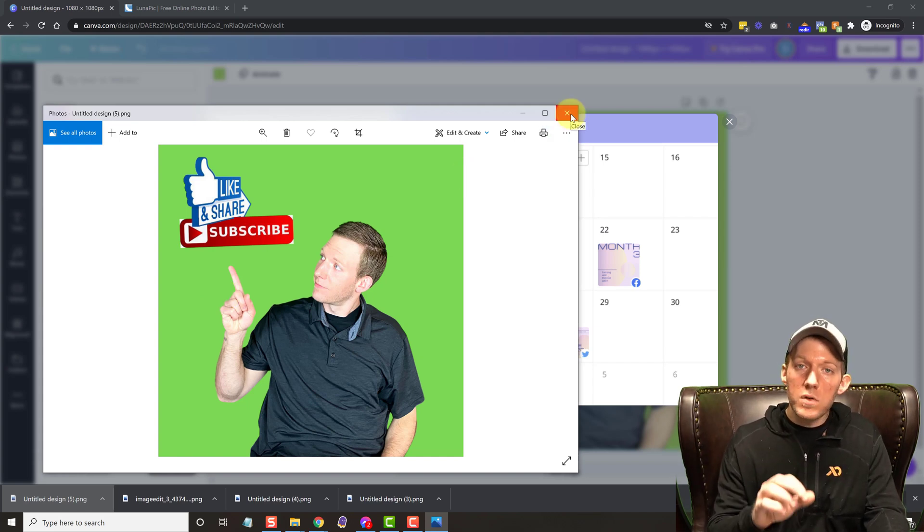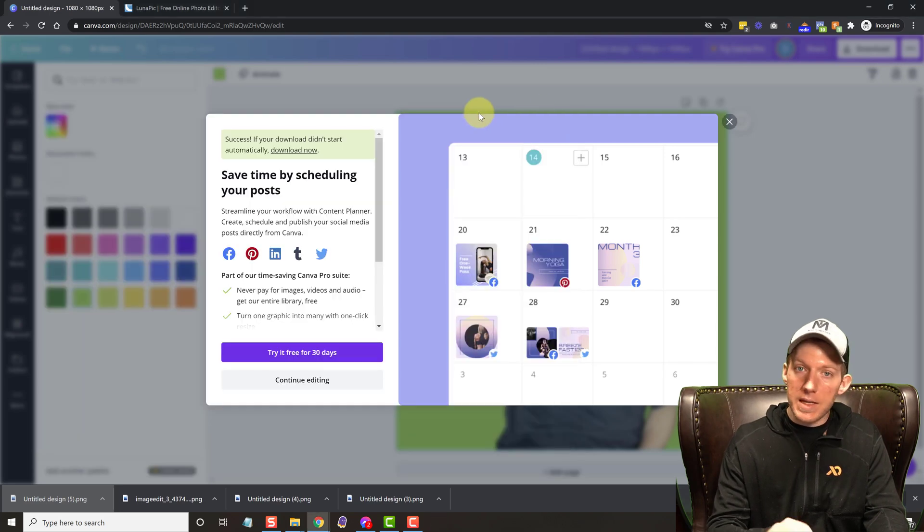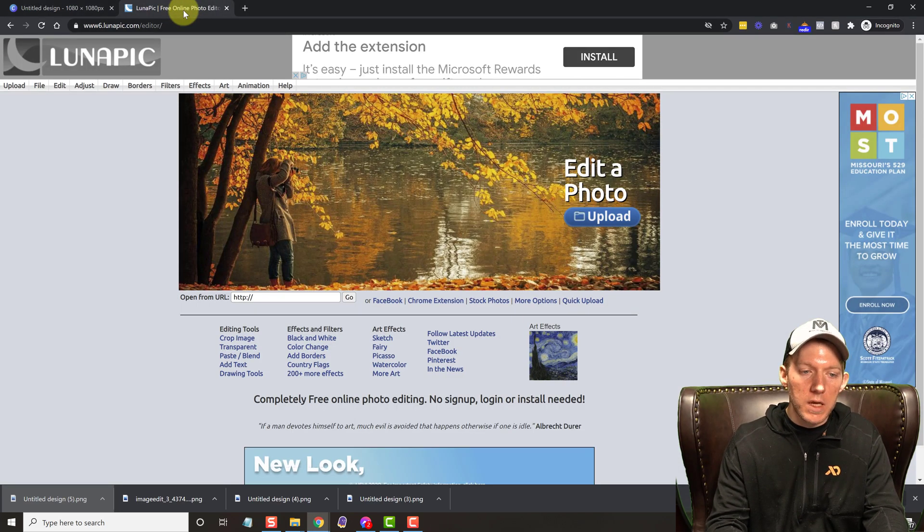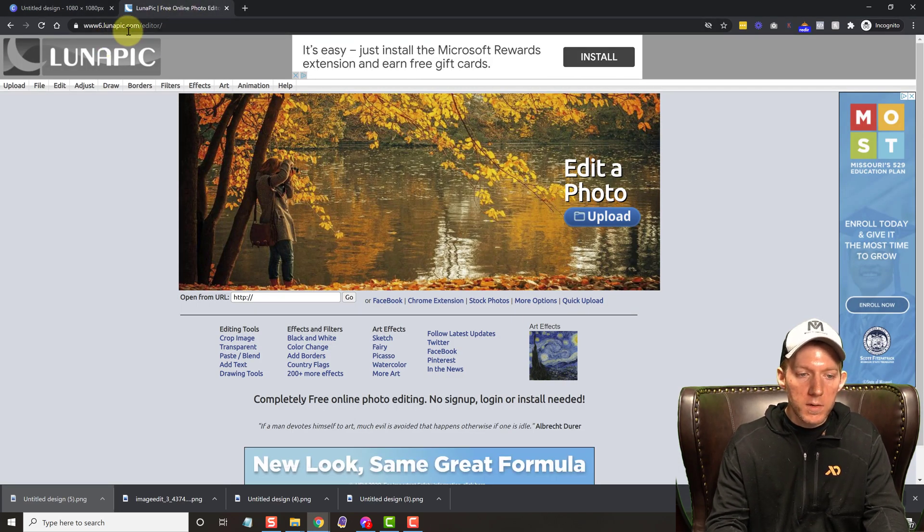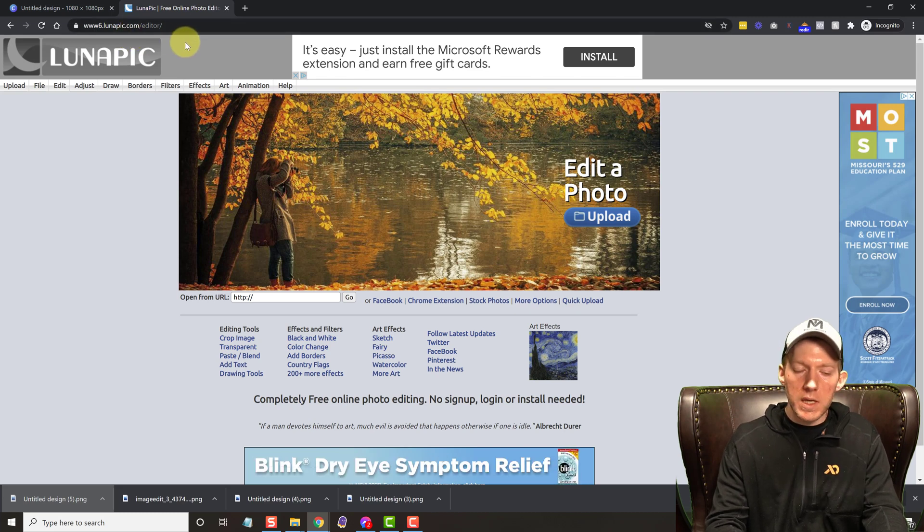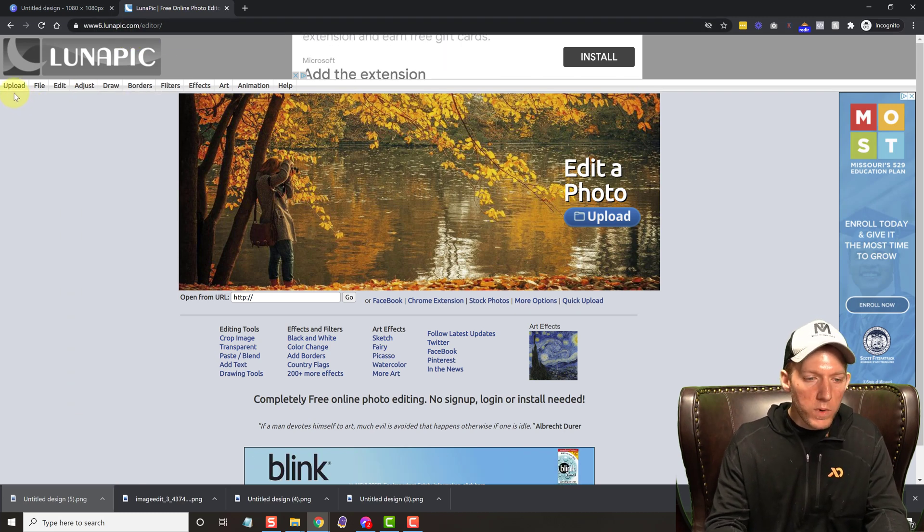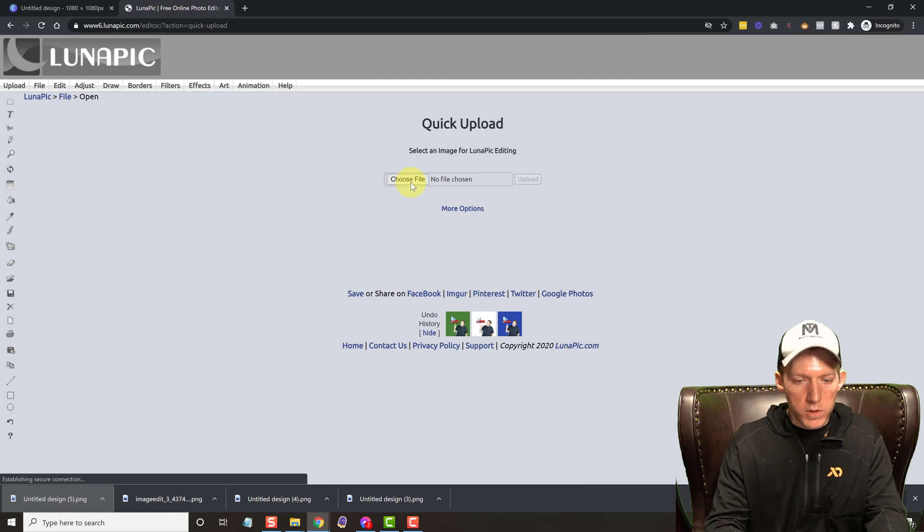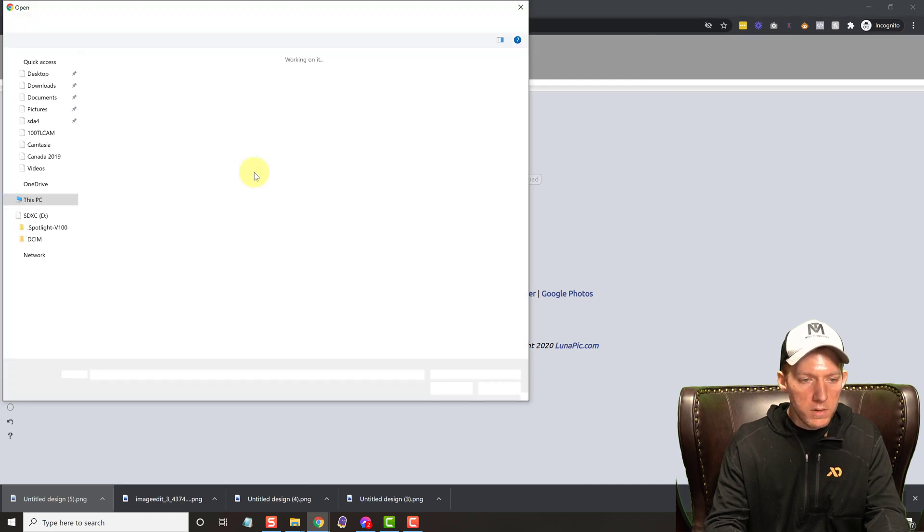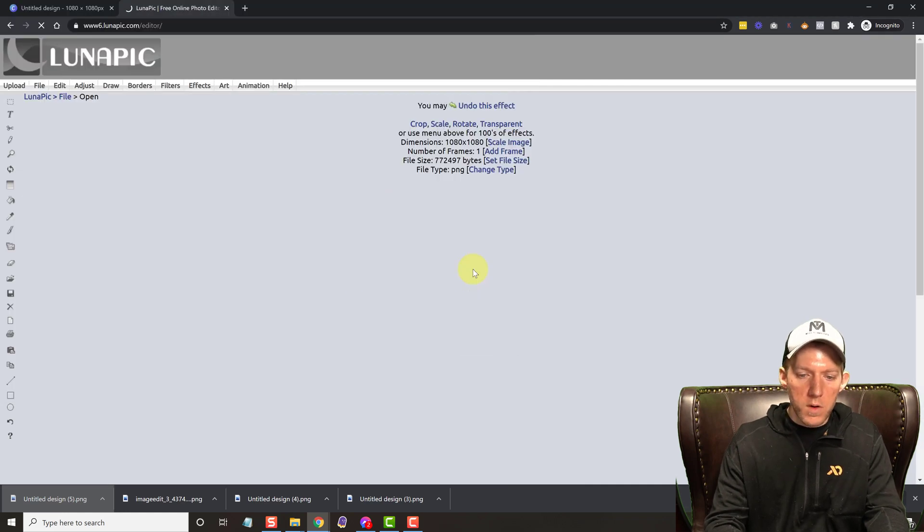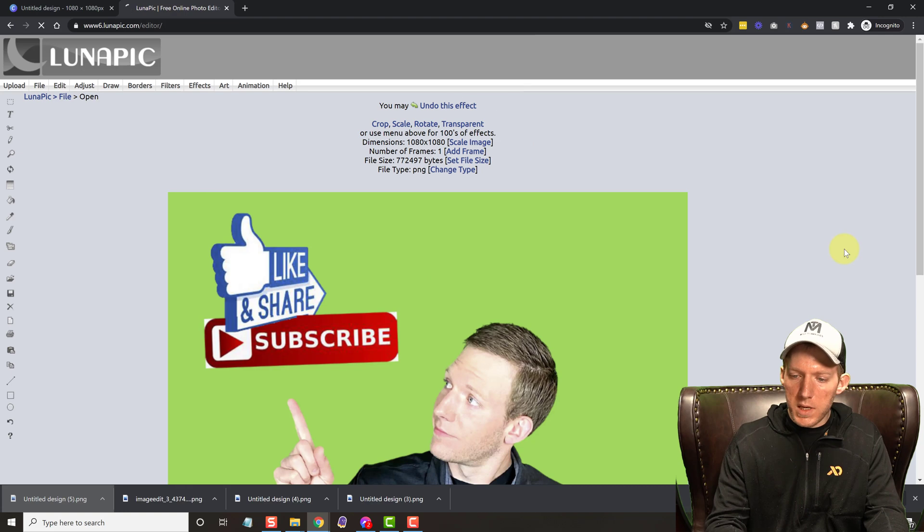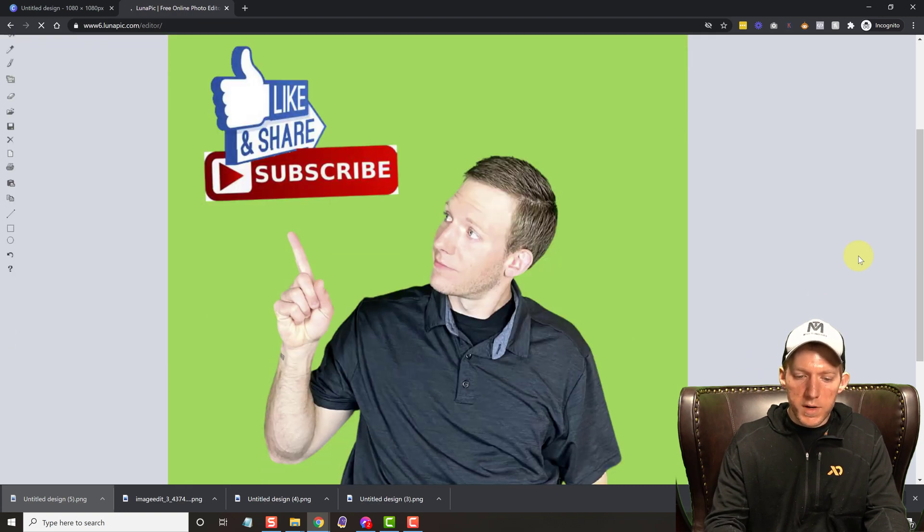Well, we're going to have to use another app. And it is 100% free. It's online. It's called lunapick.com. I'll put the link in the description below. But all we do is we go to upload. We choose our file that we just downloaded. And once it uploads, you will see the picture here.